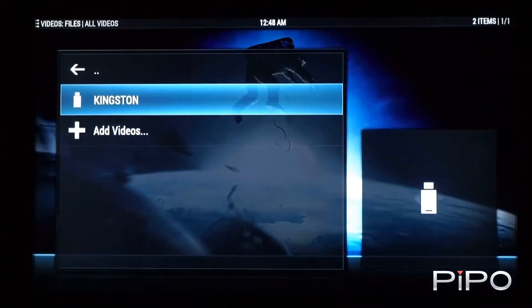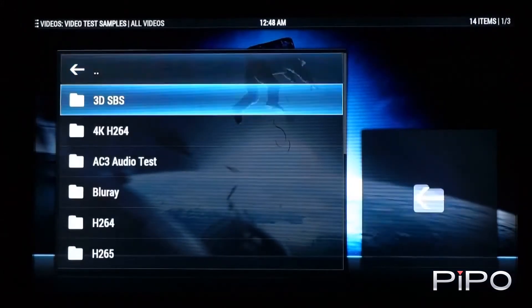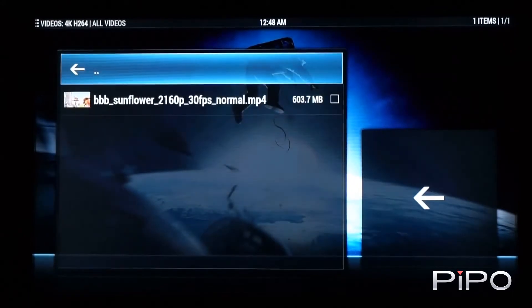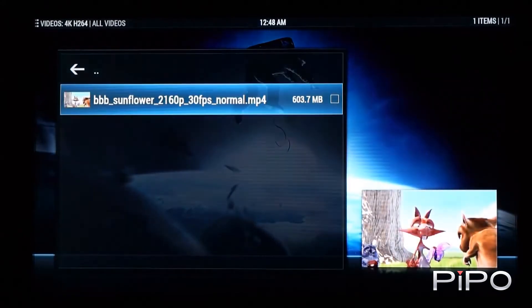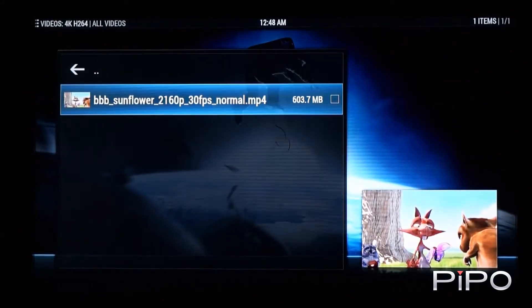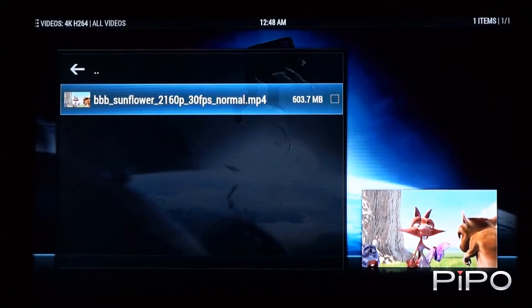So I've got a USB device connected here with a whole bunch of samples. So let's have a look at a 4K H.264 file.